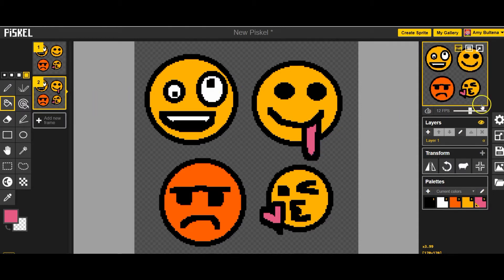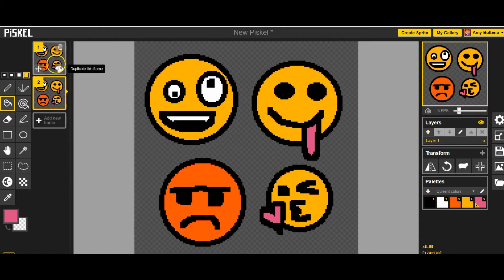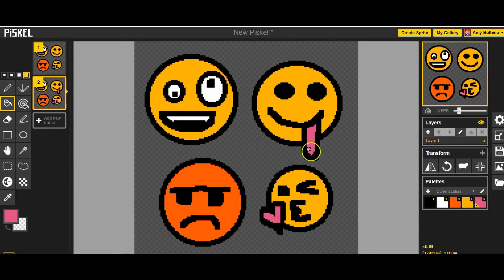Do you see how it's moving? I can make it slower or faster. So in frame two I'm emphasizing this one emoji.